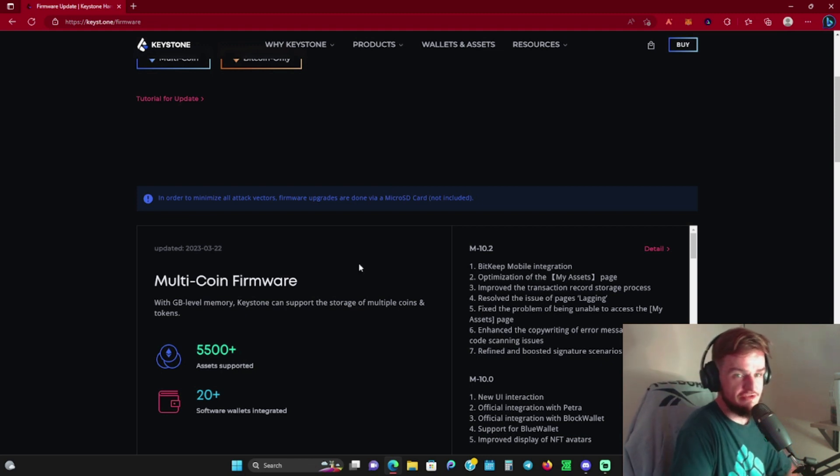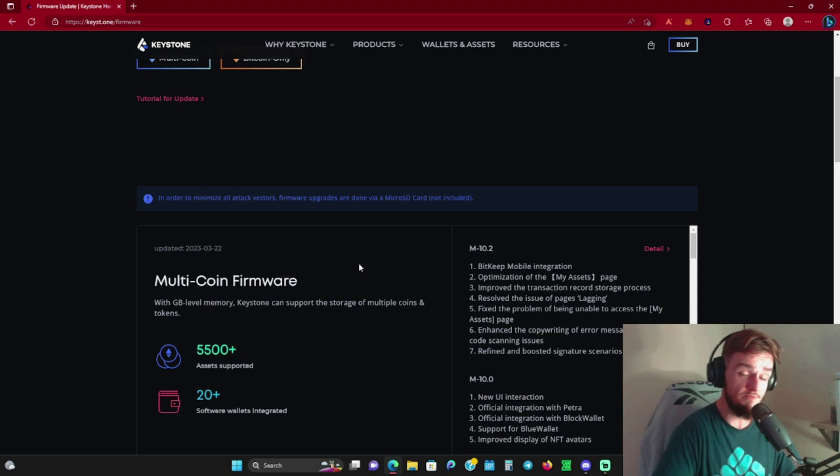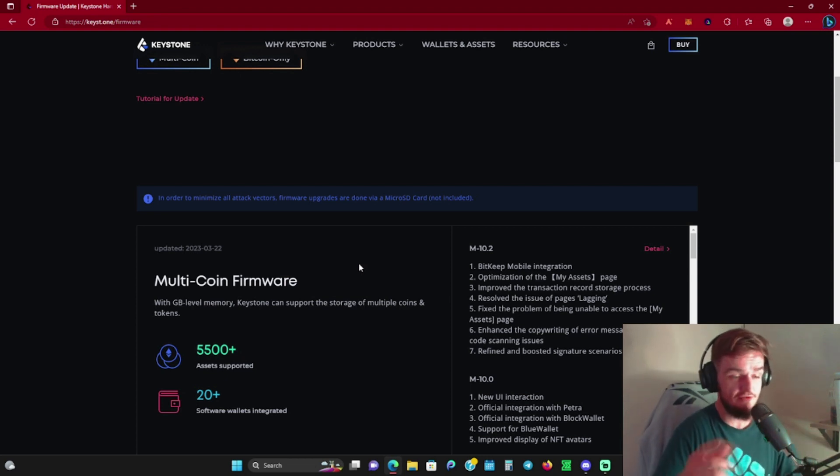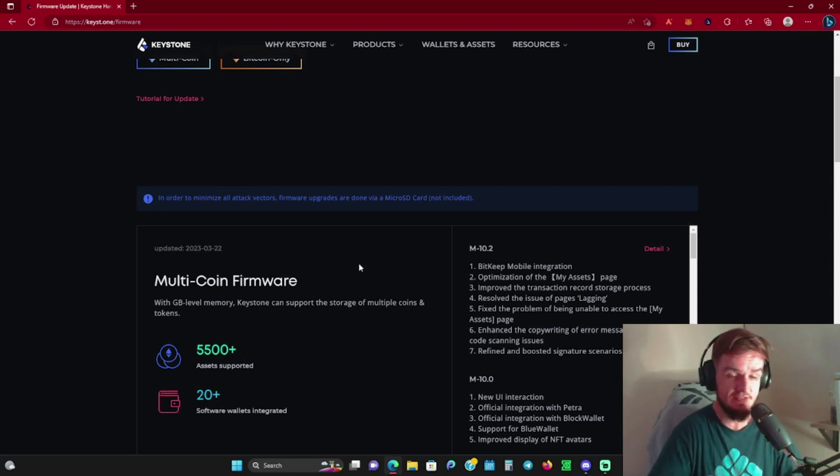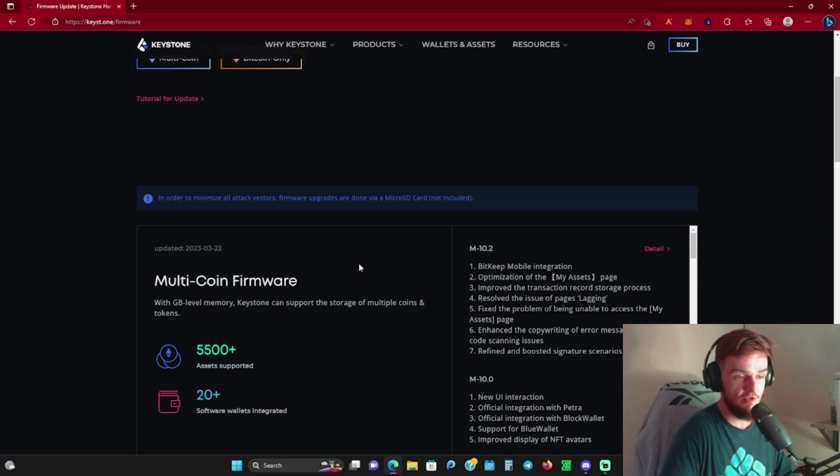Again, huge shout out to Keystone for sponsoring this video. If you guys want to pick one of these up, use the link down in the description—30% off for the next two weeks. Let's dive into this interface and show you guys exactly what it looks like.